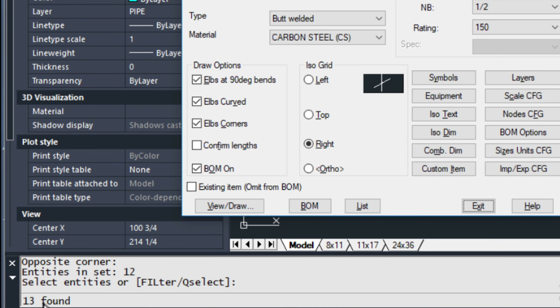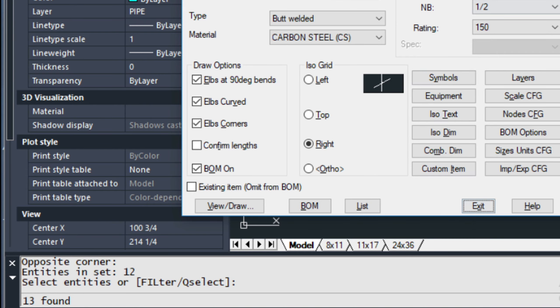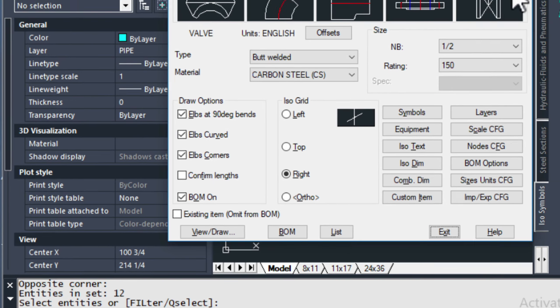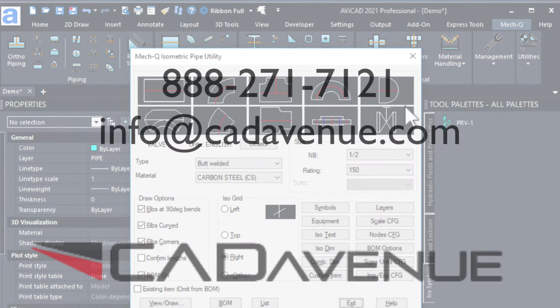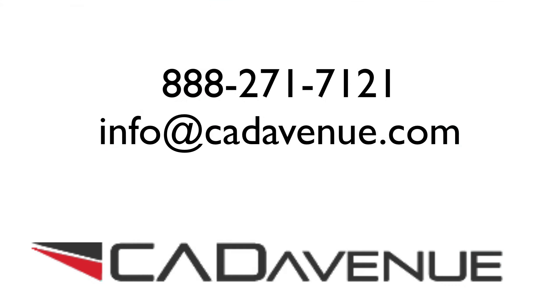Now, it says 13 found over here. And it gives us the isometric dialog again. Make sure to tune in to the next video. Which will probably be within a couple of days.